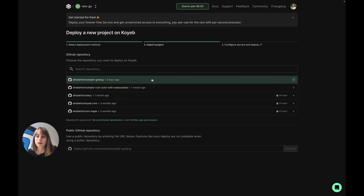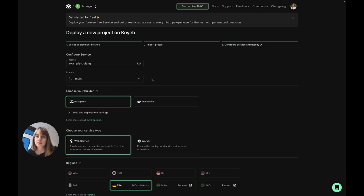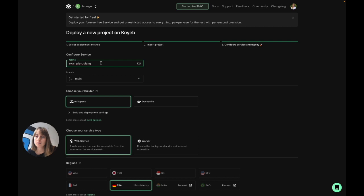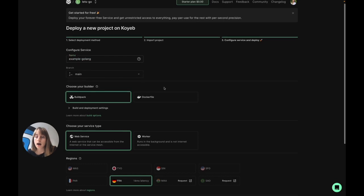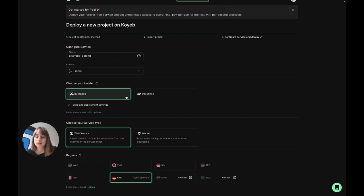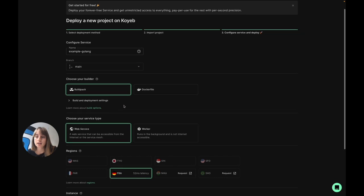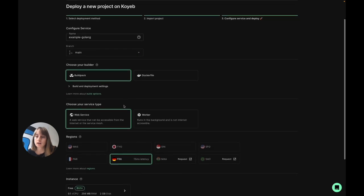So I'm going to go ahead and select my repository, which is this example Golang application. And now I'm on the service creation page where I can select my application's name, the branch I want to deploy, how I want Koyeb to build my app. We also support builds from Docker files if you need more control over the build process. I'm going to go ahead and keep it as the default build pack option.